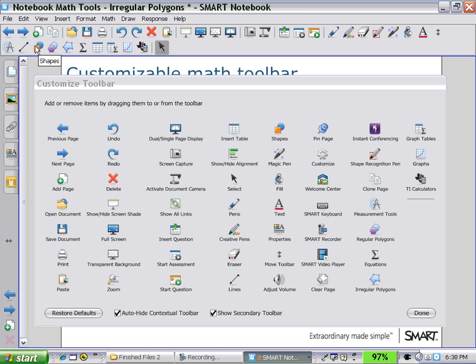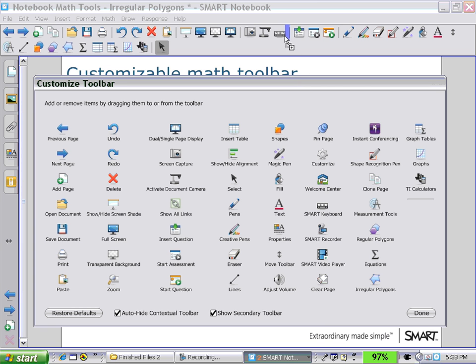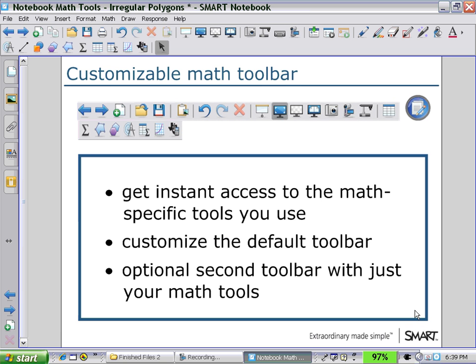We might also choose other icons like the Smart Keyboard or the Smart Recorder if those are the tools you use often. At the bottom of the Customized Toolbar panel you can select to show the Secondary Toolbar or hide it. You can also auto-hide the Contextual Toolbar — in this case I'm going to deselect that, as this is the way I like to customize my own toolbars.